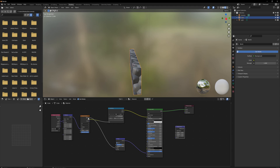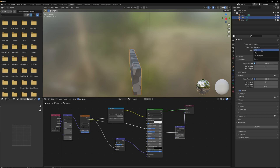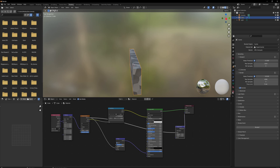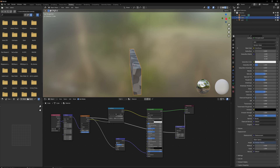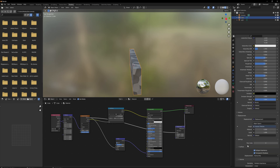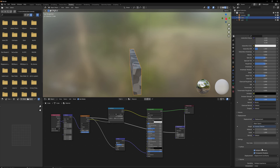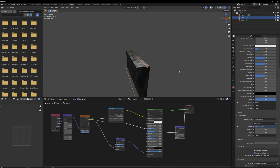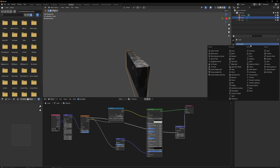We can also use this same information going into a Displacement node — put that into the Height, then the Displacement output goes into the Material Displacement. Make sure we're using the Cycles render engine. Go to Feature Sets > Experimental, then down in the material settings change Displacement from Bump Only to Displacement and Bump. In render mode things still won't look very displaced because there's not enough geometry.